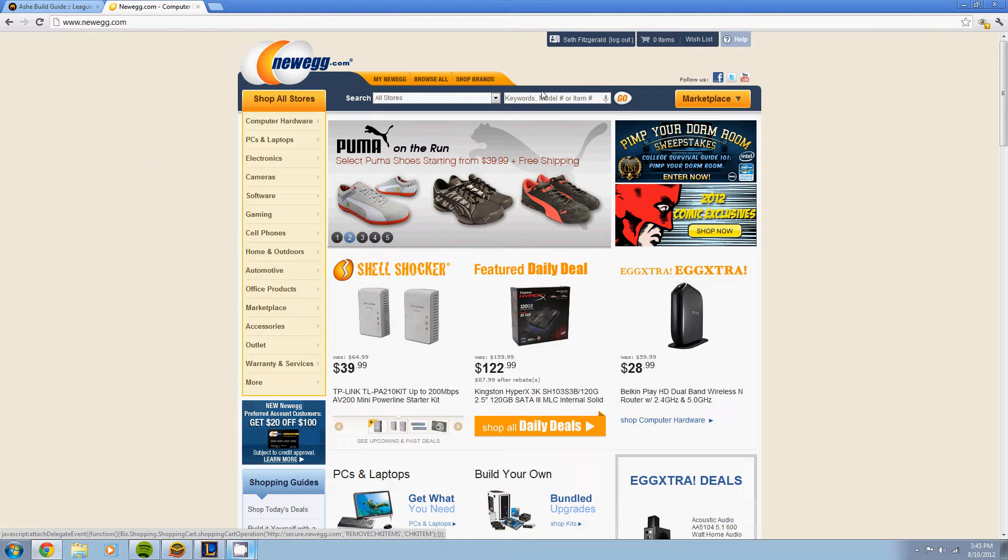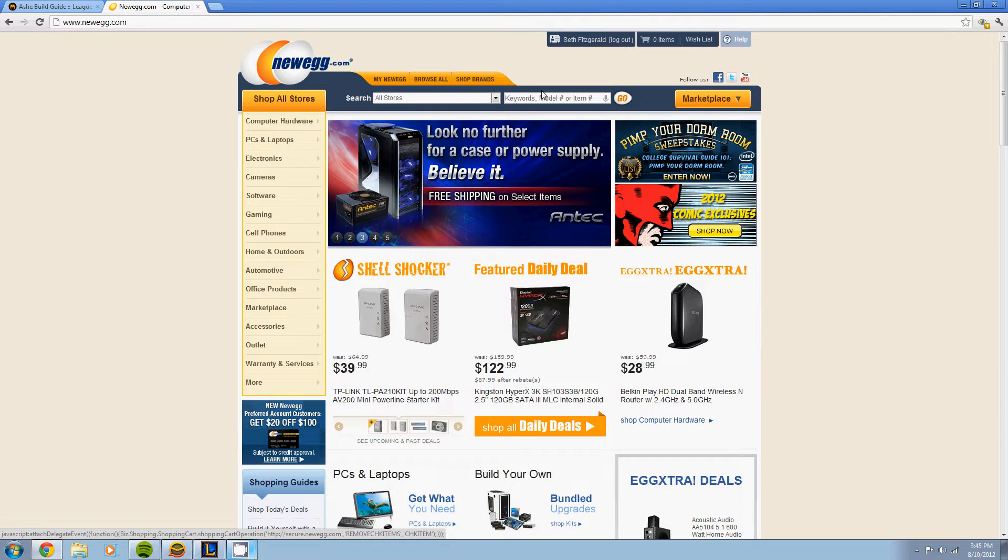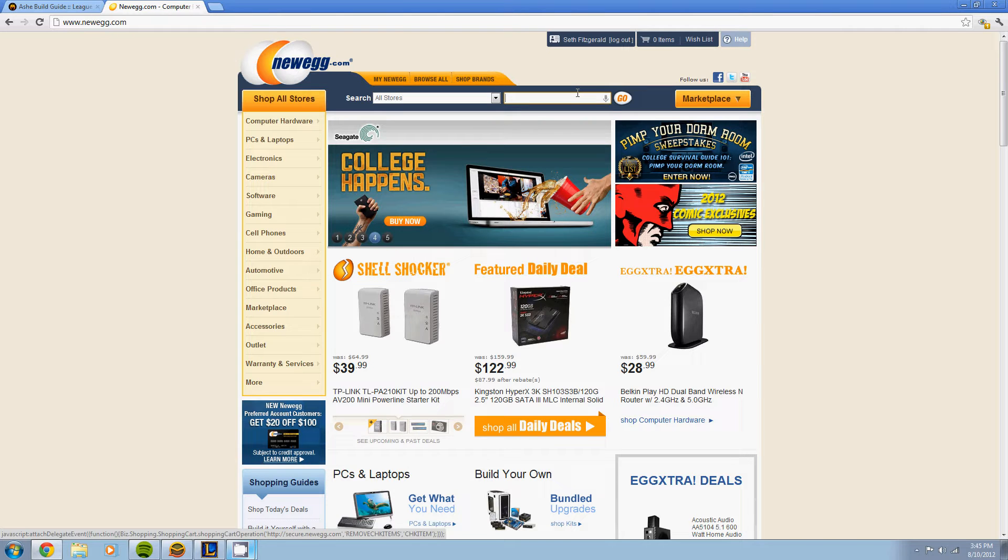What's up guys, it's Seth bringing you another PC build. This one is going to be for under $2,000 and let's get right into it. Nothing really to talk about other than the build.